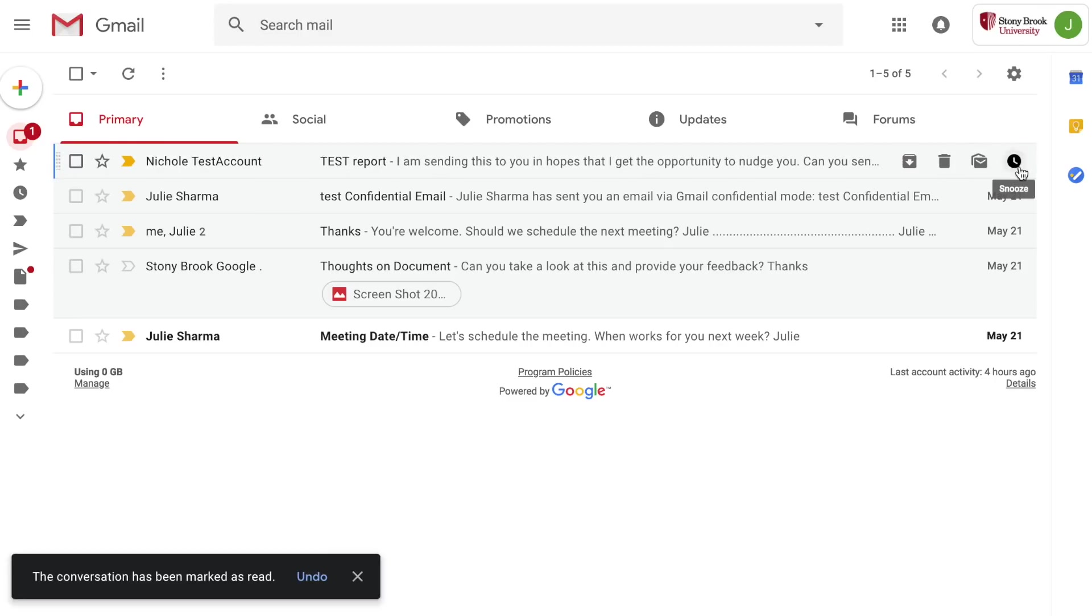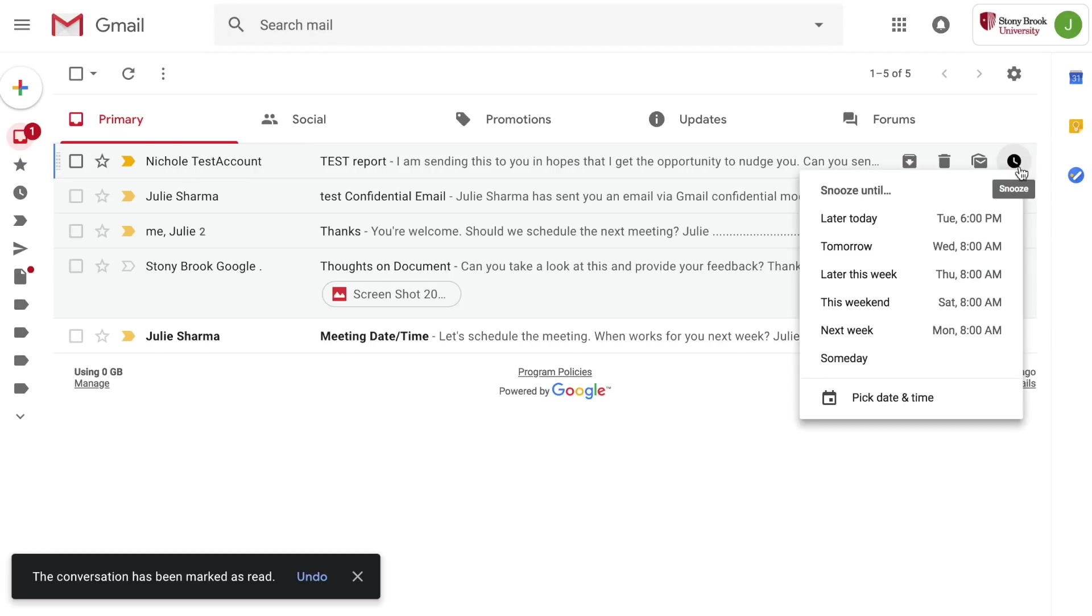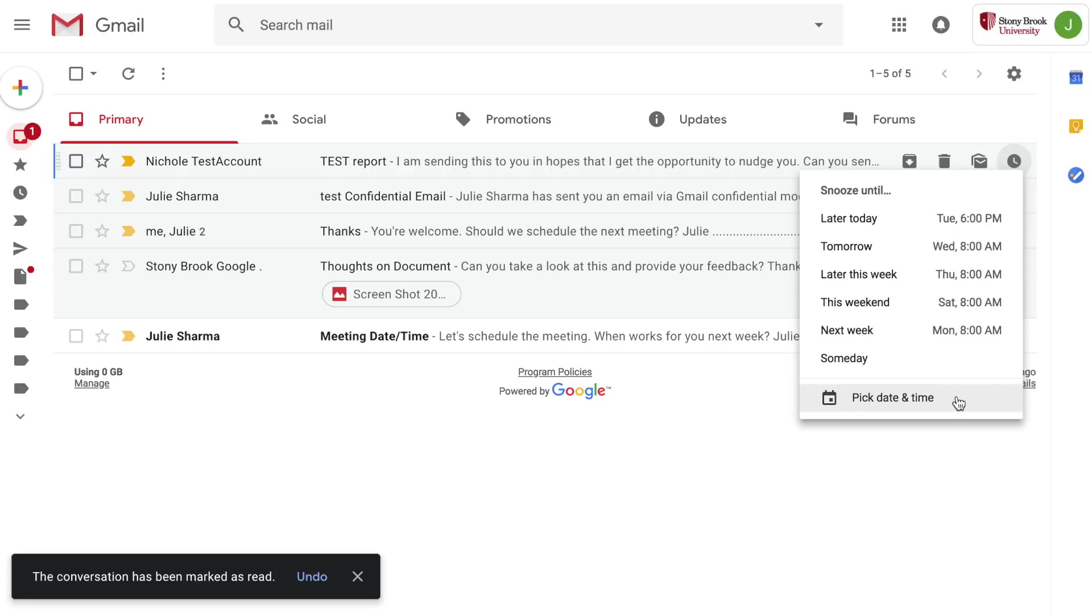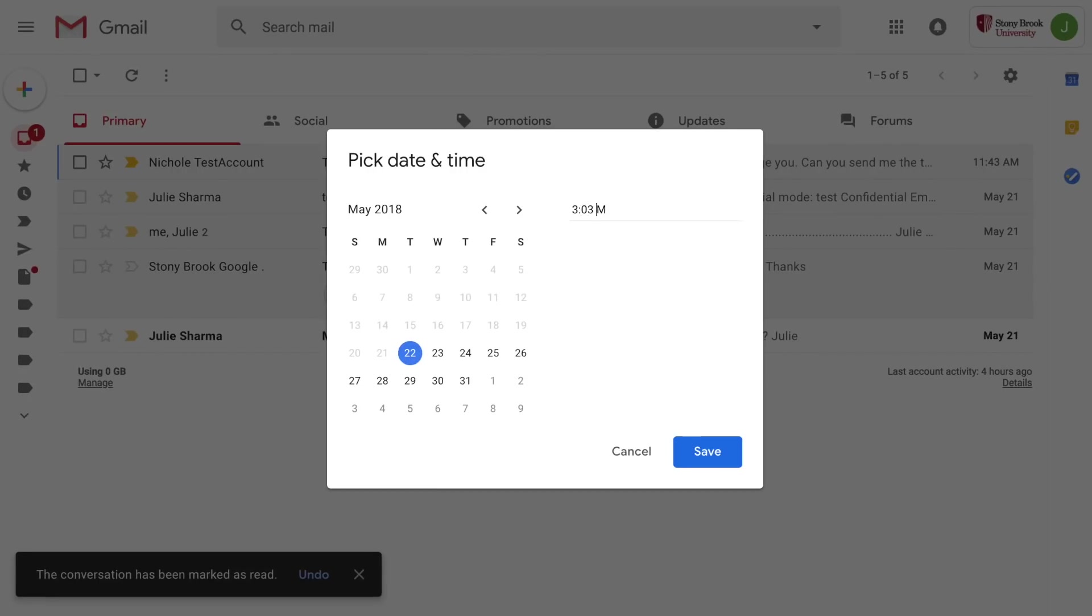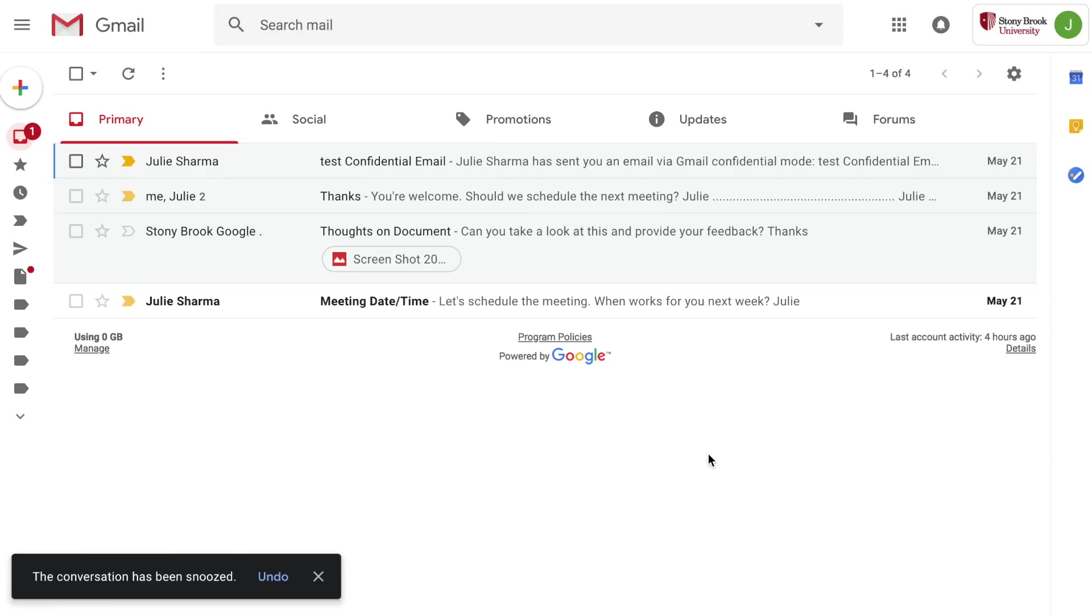And now with conversation view on you can snooze your emails. Snoozed emails leave your inbox until the date and time you choose. So click on the snooze icon to the right of an email and choose when you want the message to come back to your inbox. If you don't like any of the options choose pick date and time and then select the date and time you want the message to come back to your inbox.